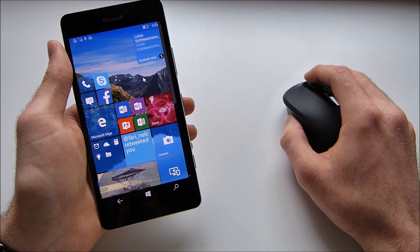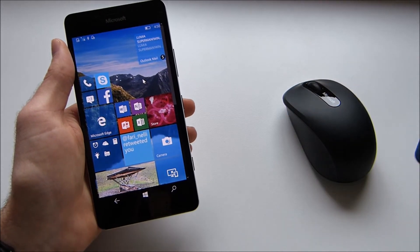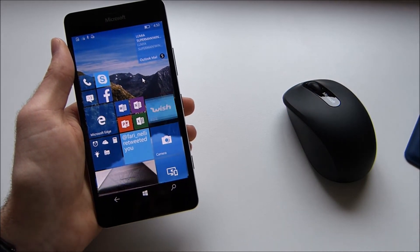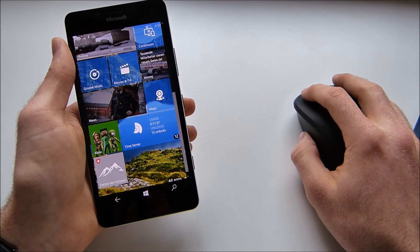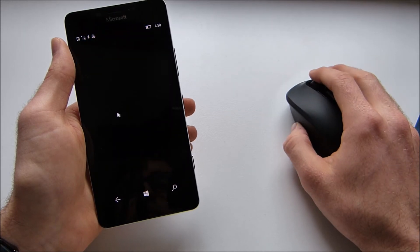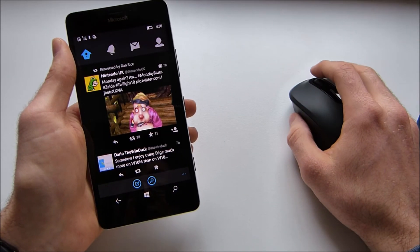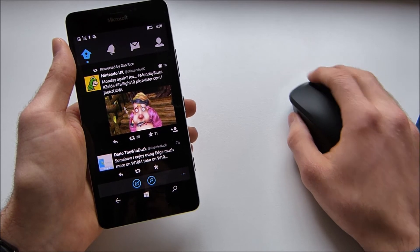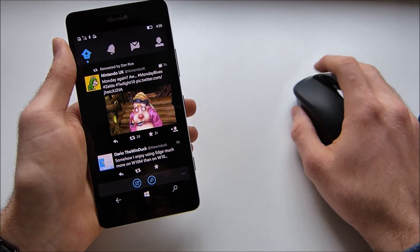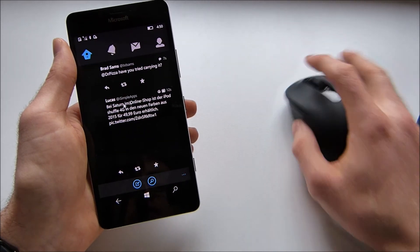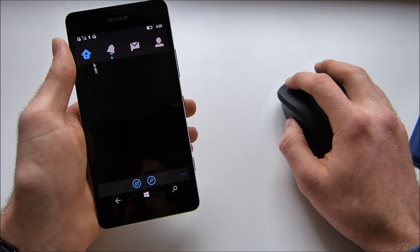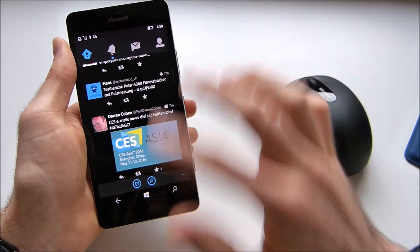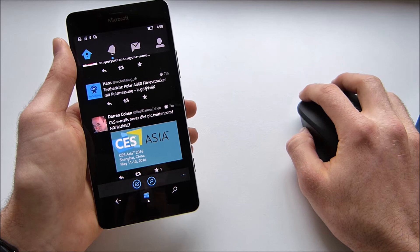What I wanted to show you, the app of course has to be a Windows 10 app, a universal app, that it actually has the whole support. For instance the Twitter app which on mobile still isn't the Windows 10 version. Here you cannot scroll through with the mouse. You have to use your finger. You can actually click those buttons and so on, but for scrolling you have to use your finger. So that's a bit sad.